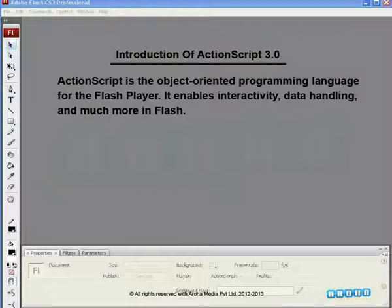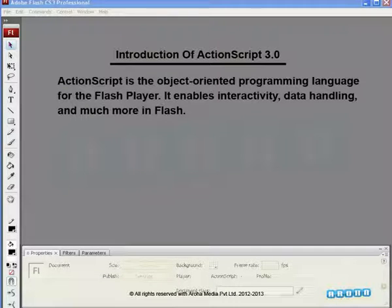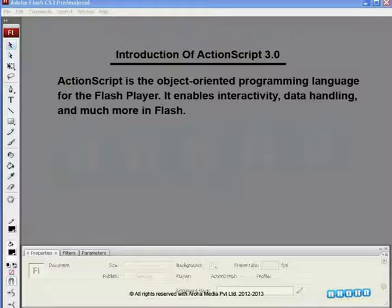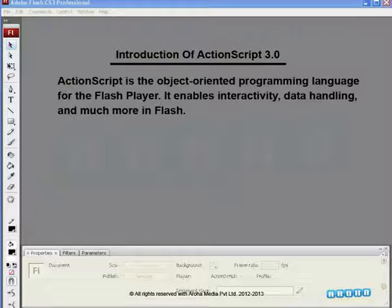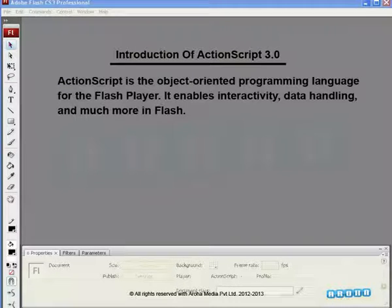ActionScript is the programming language. We can create anything exciting and interactive within a Flash application using this ActionScript. You can write instructions to control the elements in a Flash presentation.